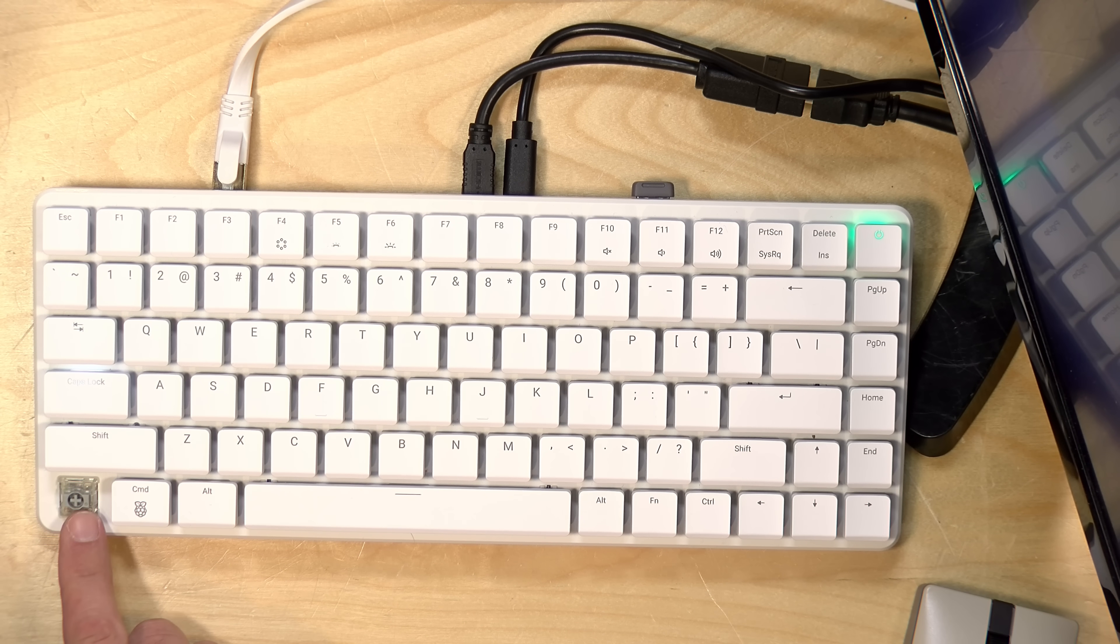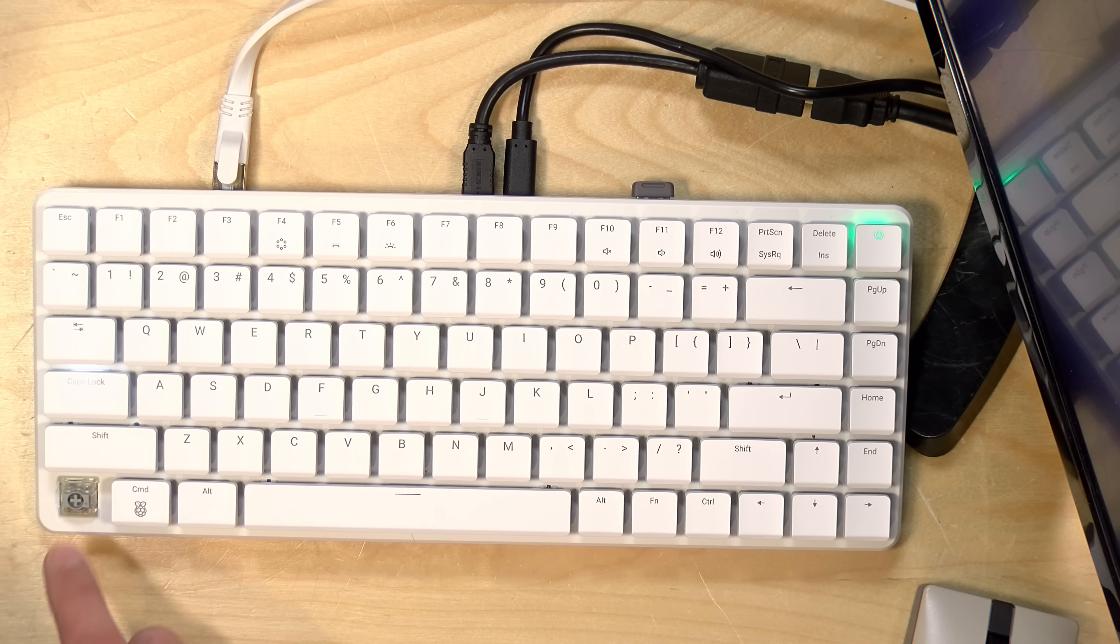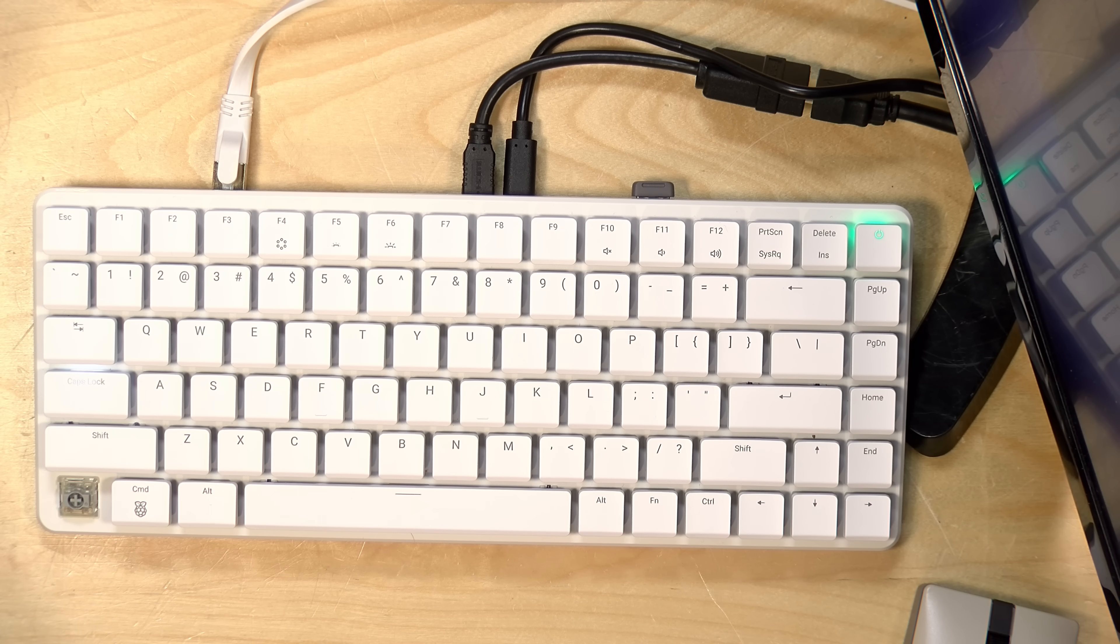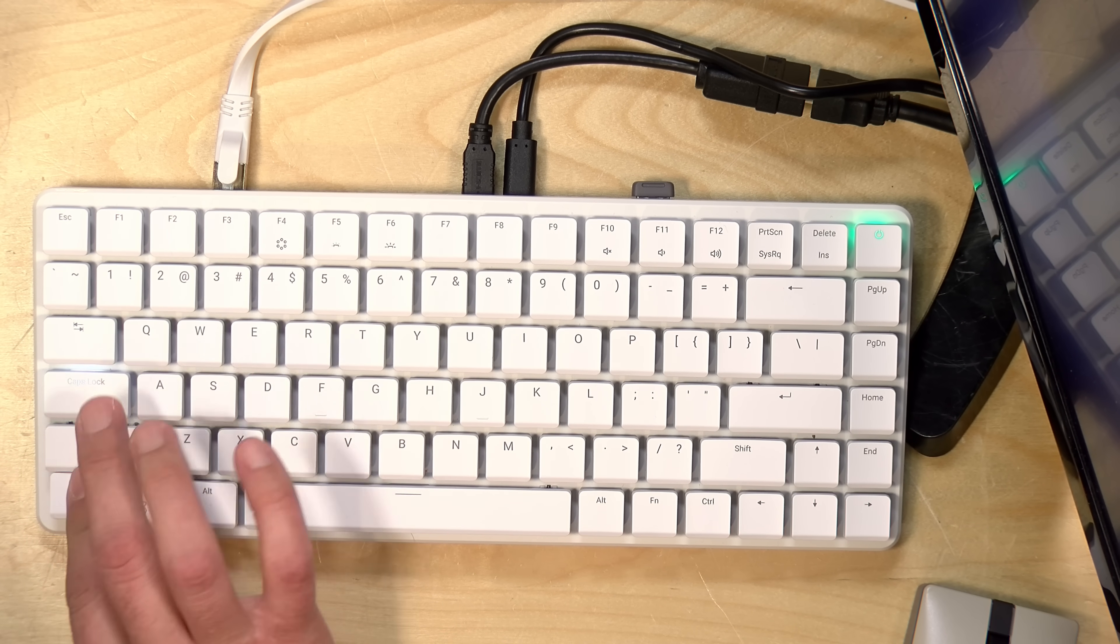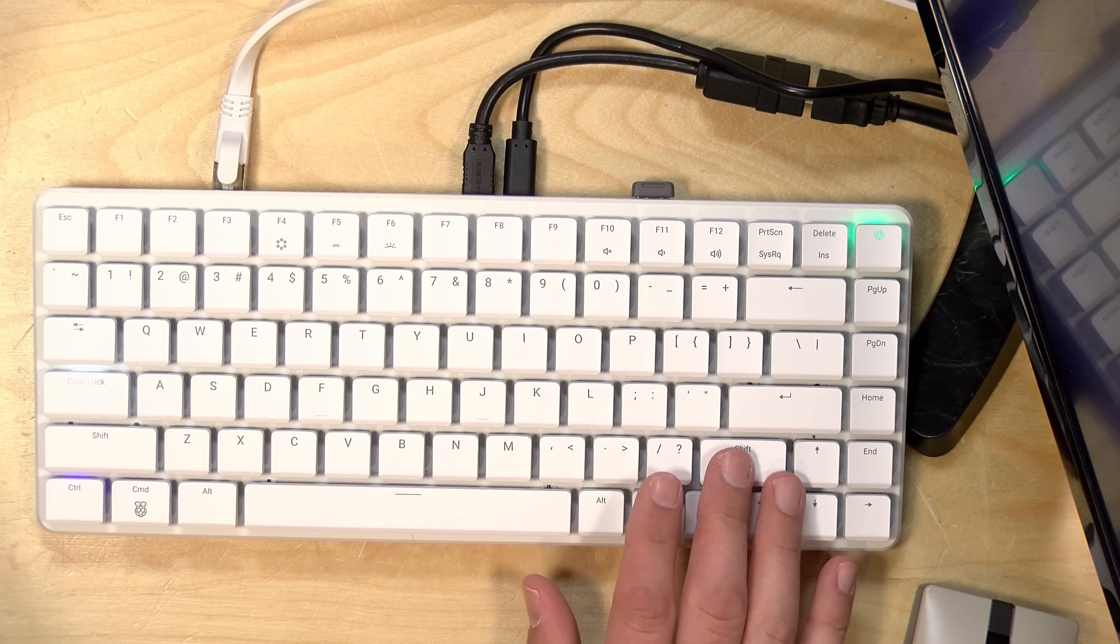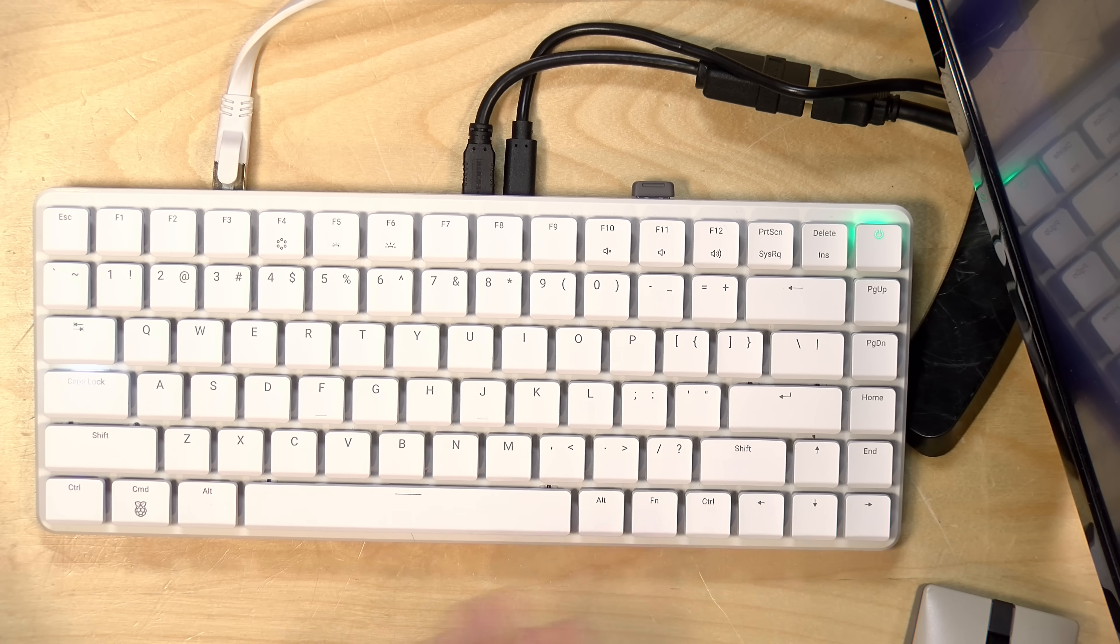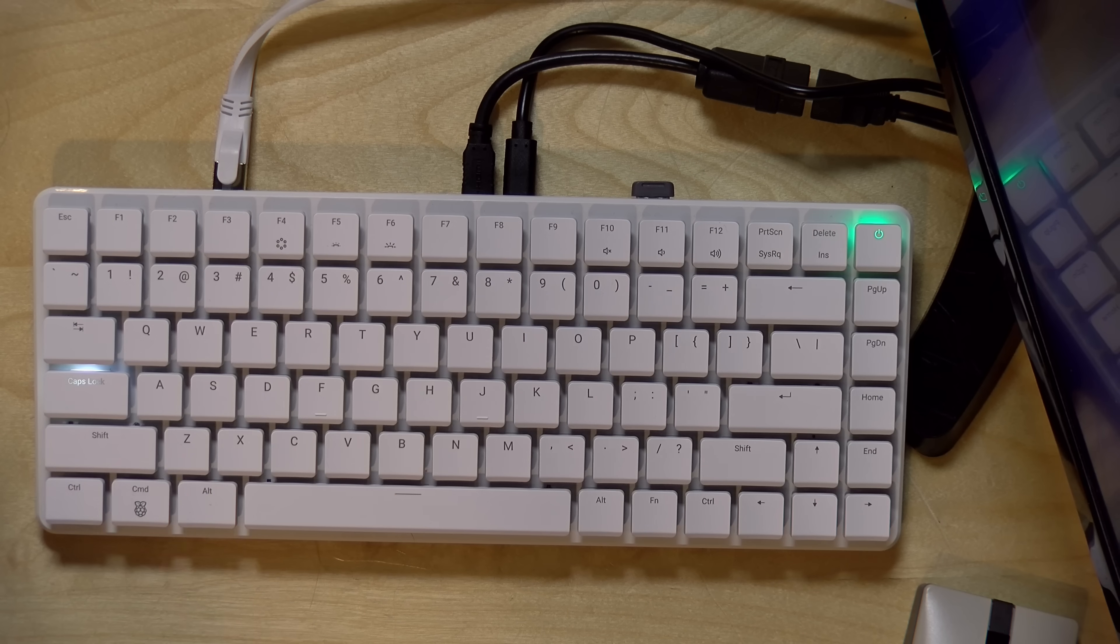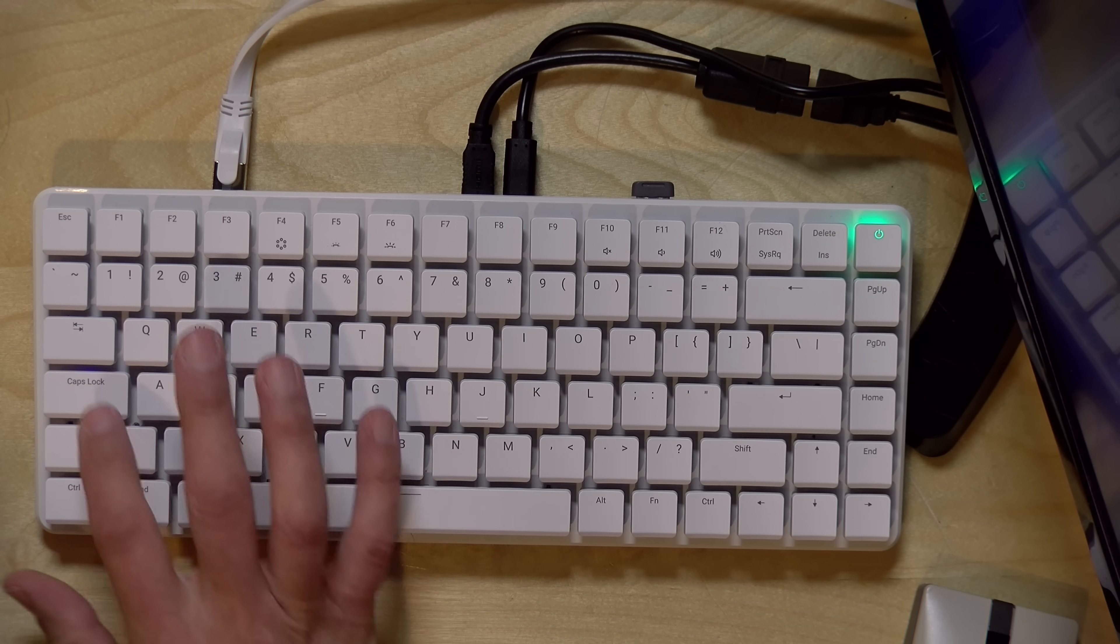These are using Gateron switches, KS33 blue low profile Gateron switches. The key caps are replaceable. You can see the key cap mount there. So it is a nice keyboard, a lot nicer than what we saw on prior iterations of this product. I'm going to switch off my overhead light real quick because it does have a very nice backlight.